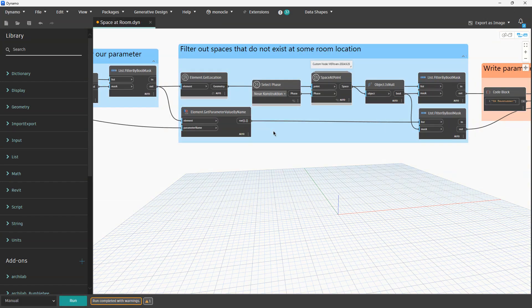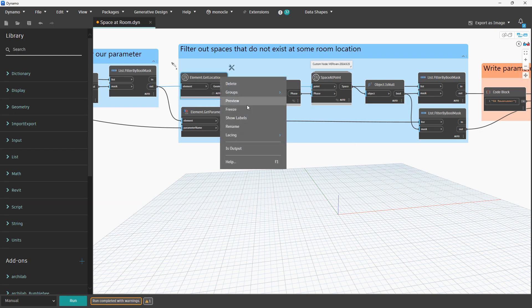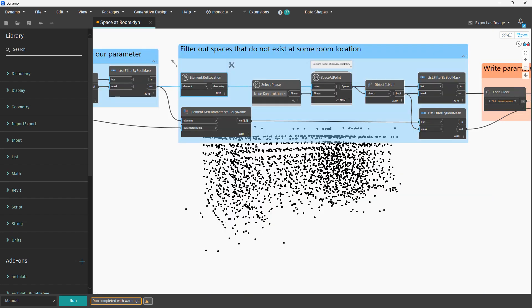Other idea would be to look at geometry. Get geometry for room, get geometry for spaces to try to intercept them. But time-wise that will require 10x time comparing to this node and this function. So we will take all the points that we have in the project, all our rooms and spaces in this new construction phase.